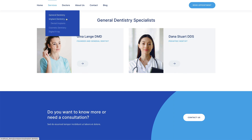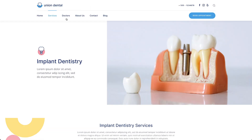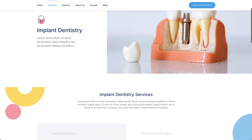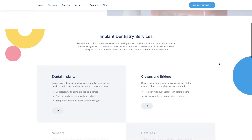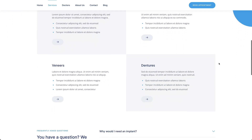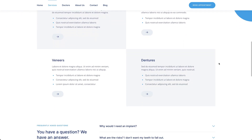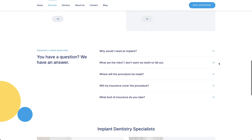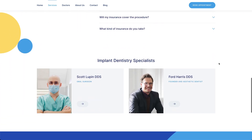The implant dentistry page is another service layout, but it is further divided into even smaller services. Here too a chess pattern is used. There is a frequently asked questions section, links to doctors, and a call to action.